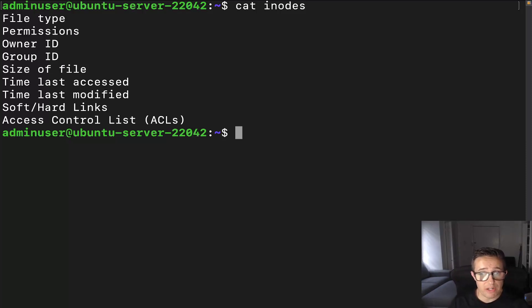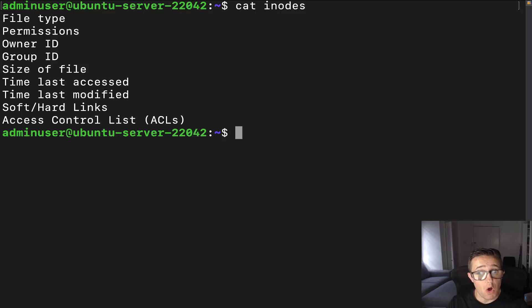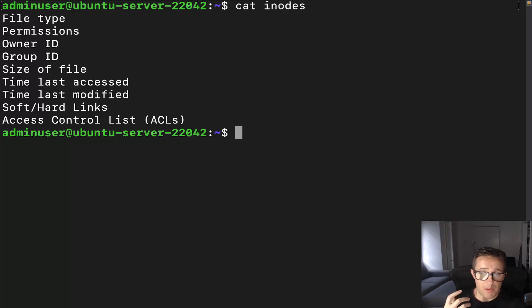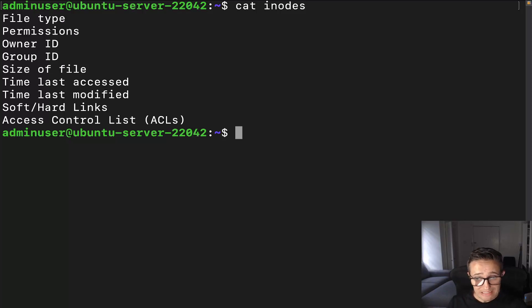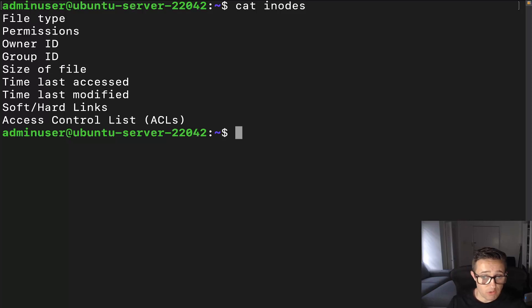Inodes are only recognized on a single file system, so you may run into instances where two files on different file systems have the same inode number. You will also see the same inode number used when a hard link is used. I will not be covering links in this video, but that is a topic I do plan on covering in a future video, so make sure you are subscribed for that future content.